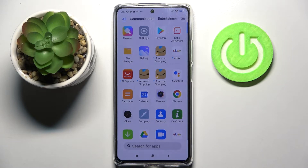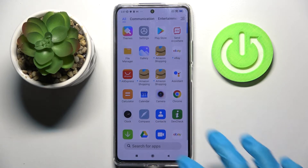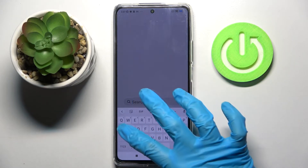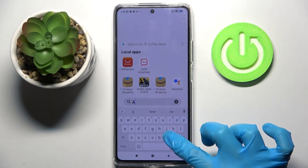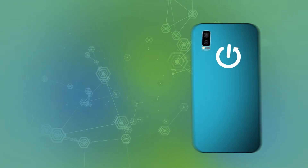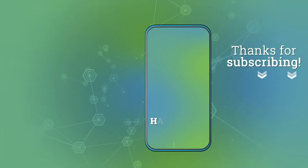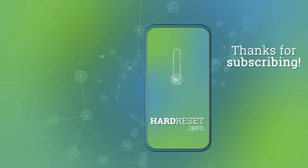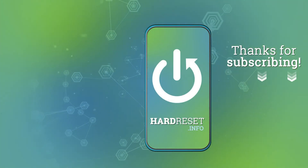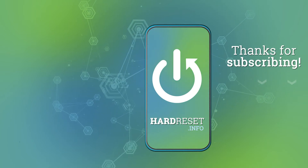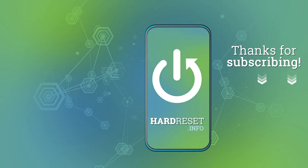Thanks so much for watching! If you enjoyed this video, smash that like button, comment, and definitely subscribe. Bye!